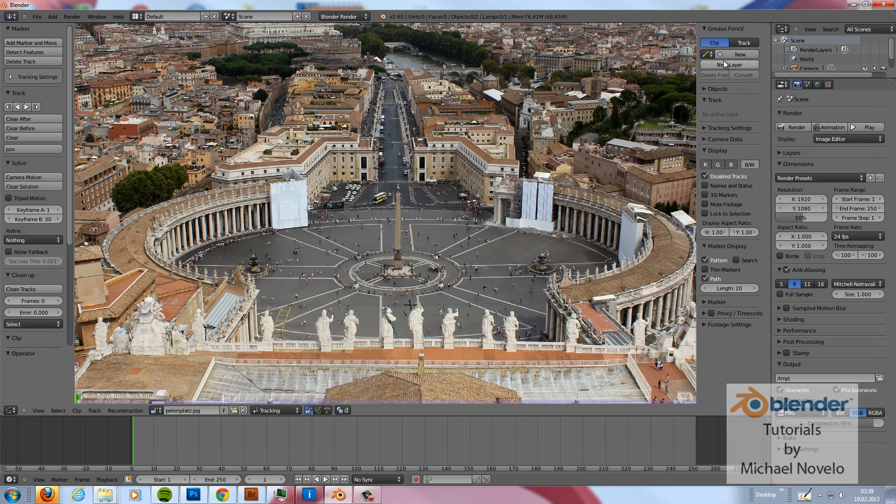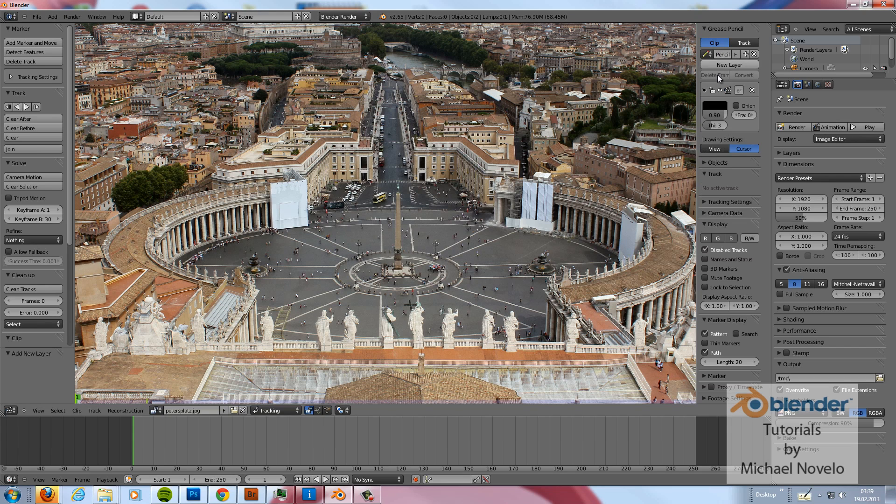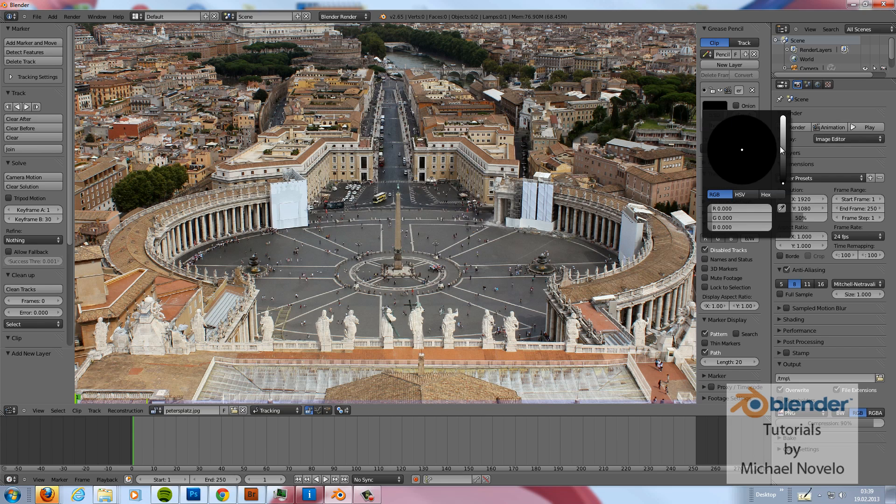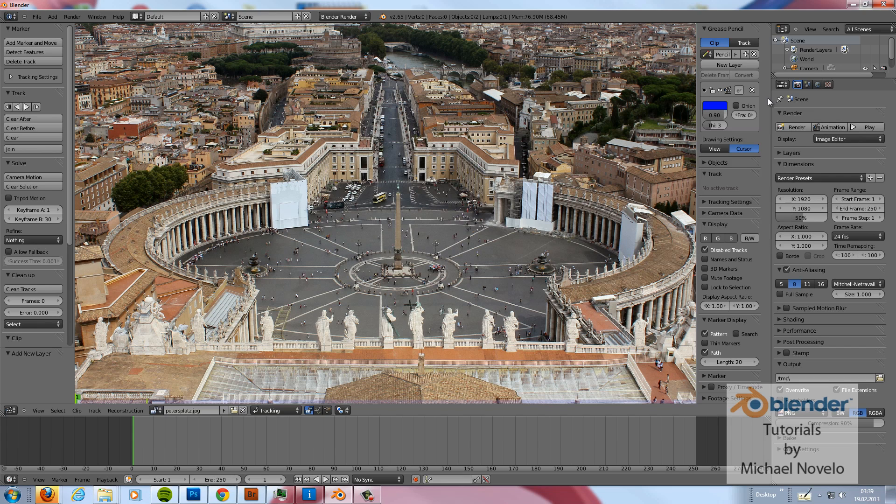We add a new layer and we change the color to blue because I want to paint now the Z axis. And because the Z axis is blue in Blender, I use a blue color.